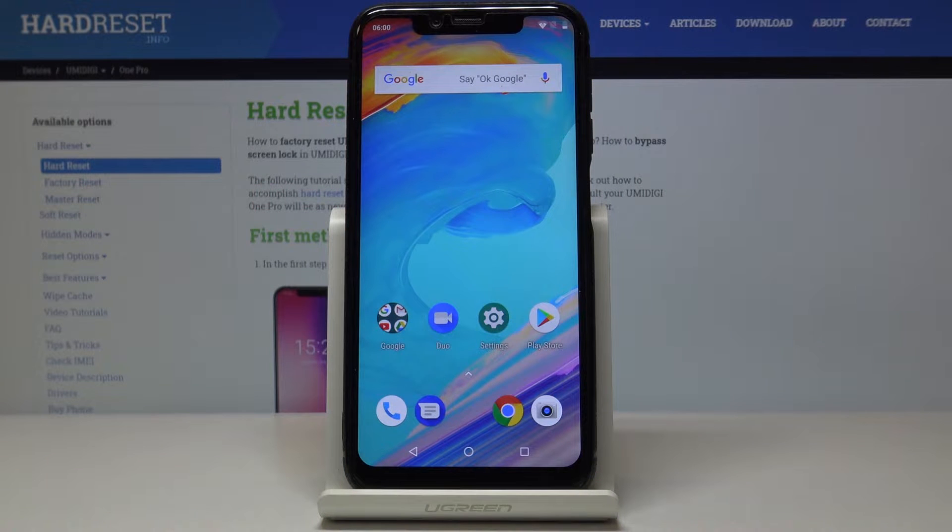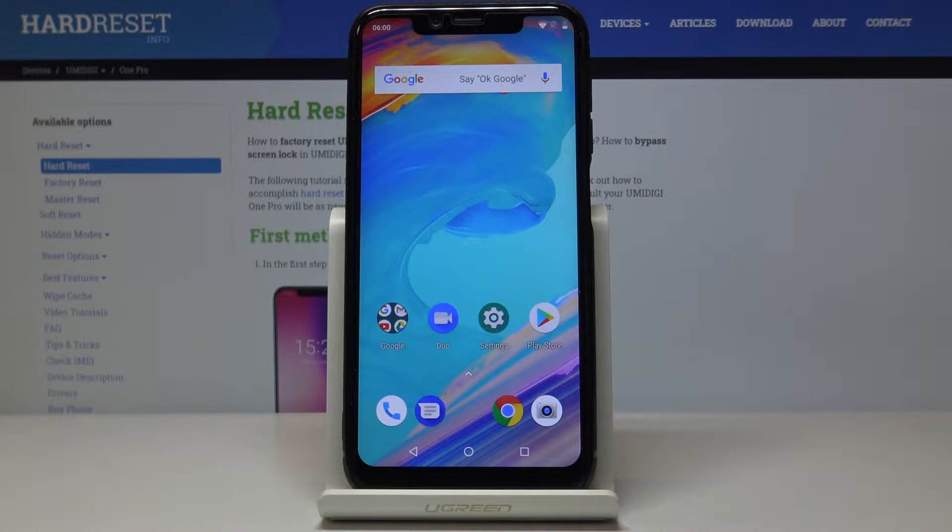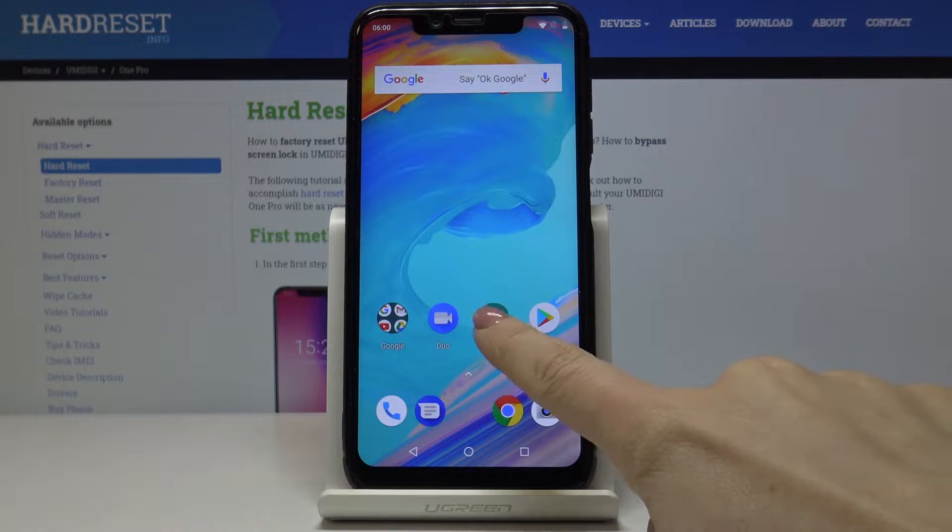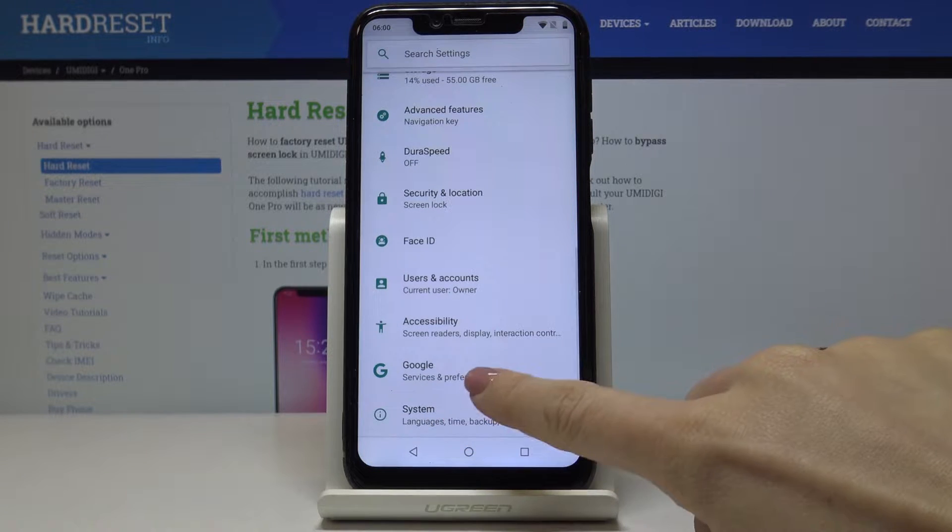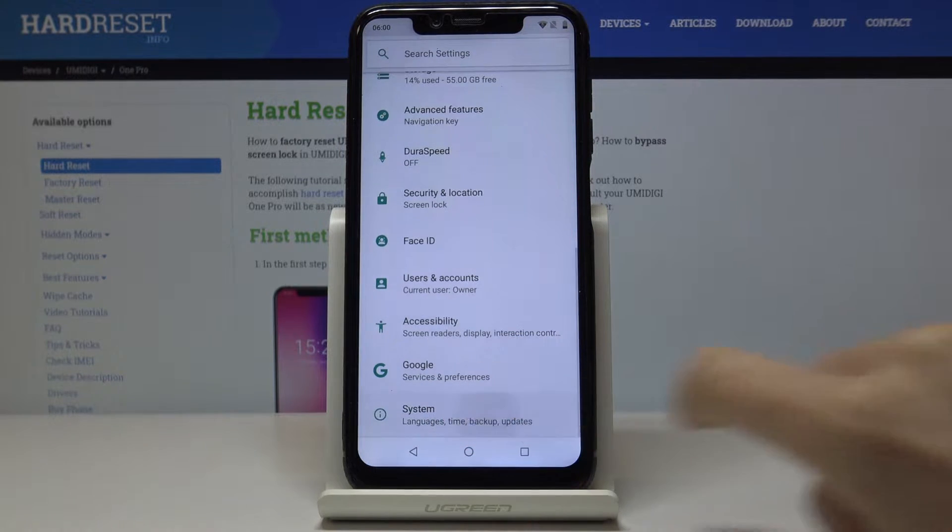Here I've got a MIDI G1 Pro and let me show you how to change the date and time on the following device. So at first let's open the settings, then find and select system.